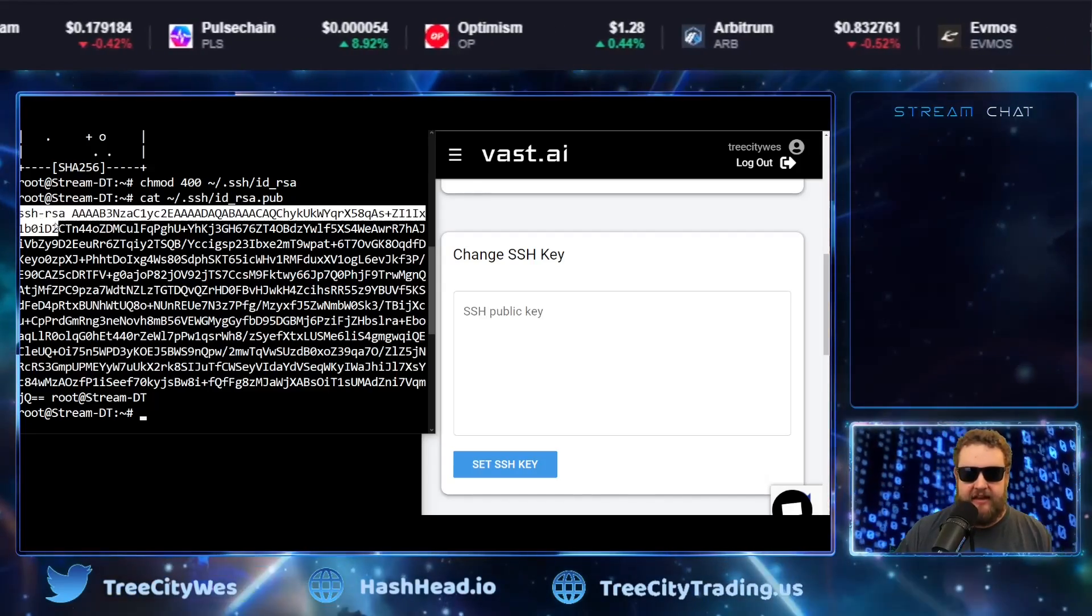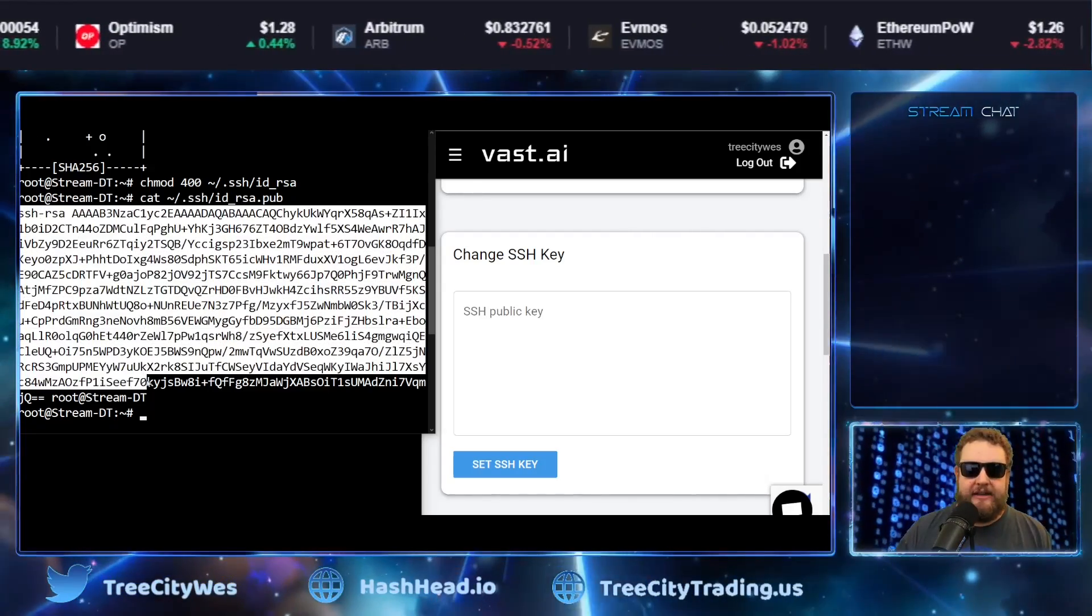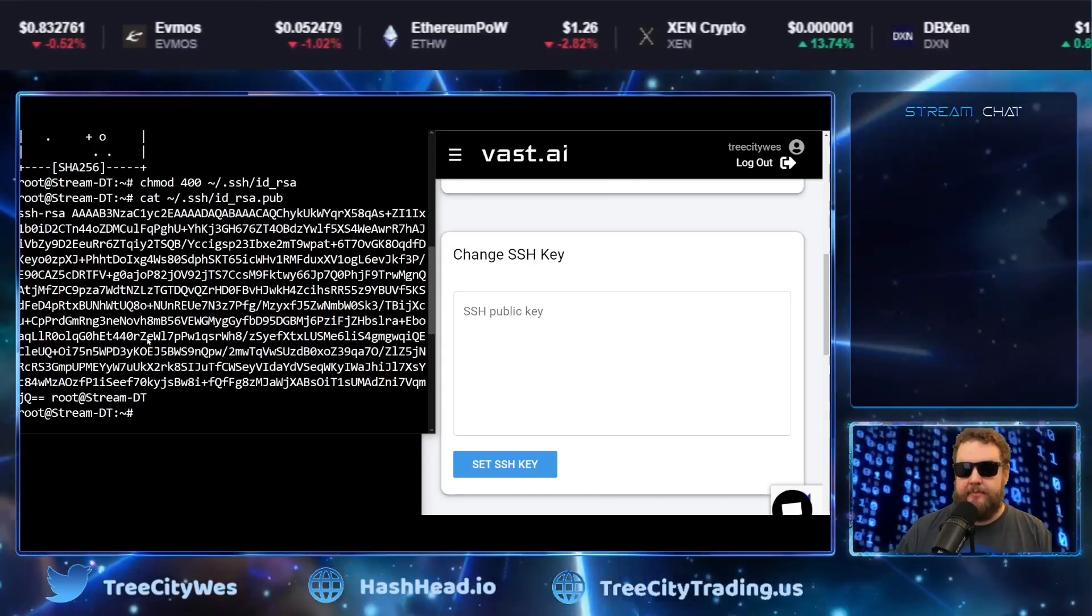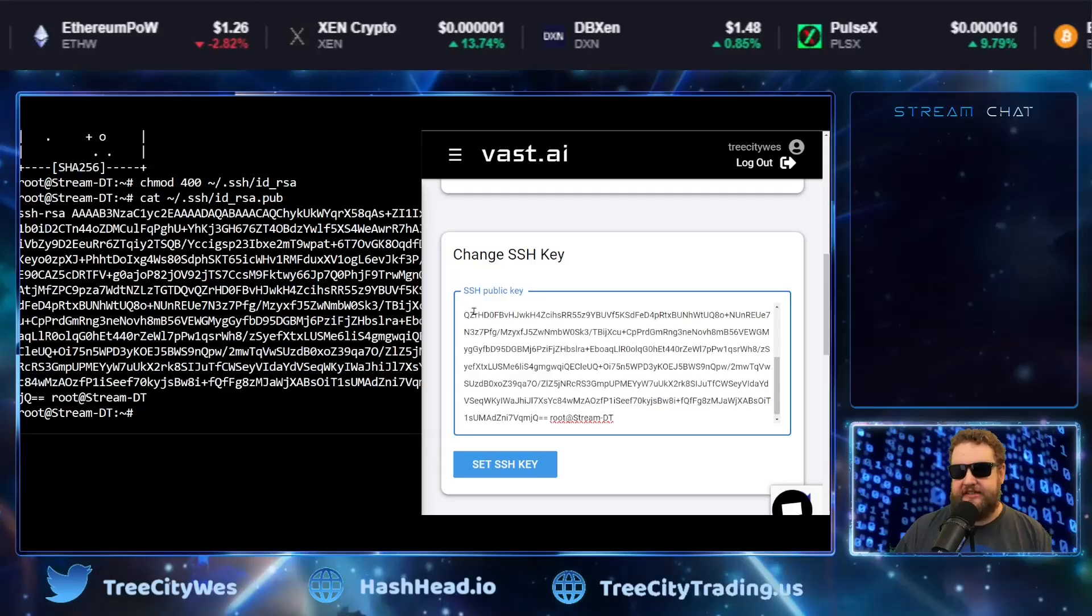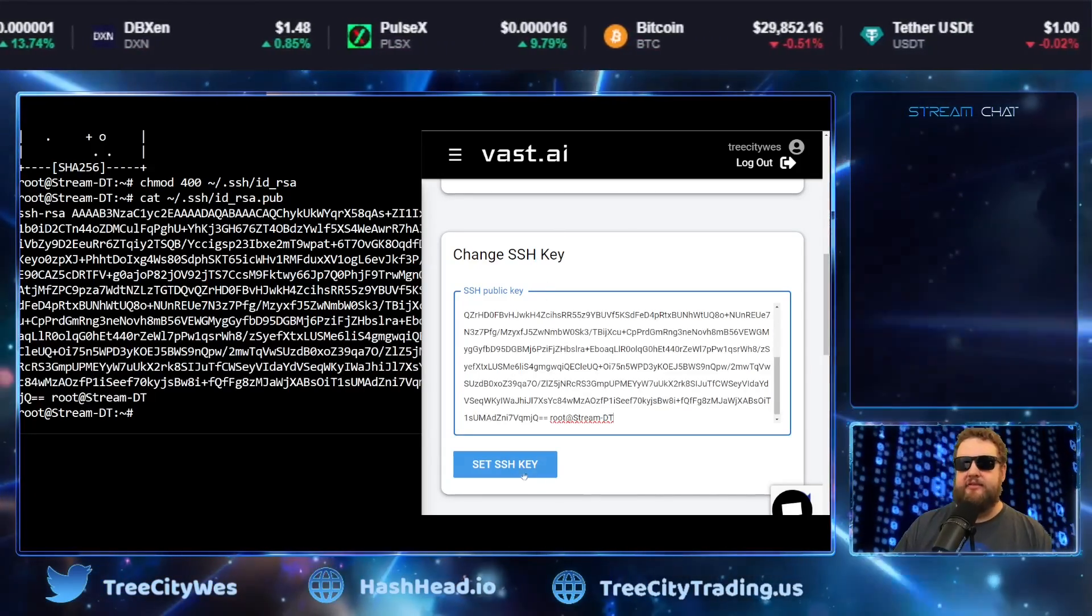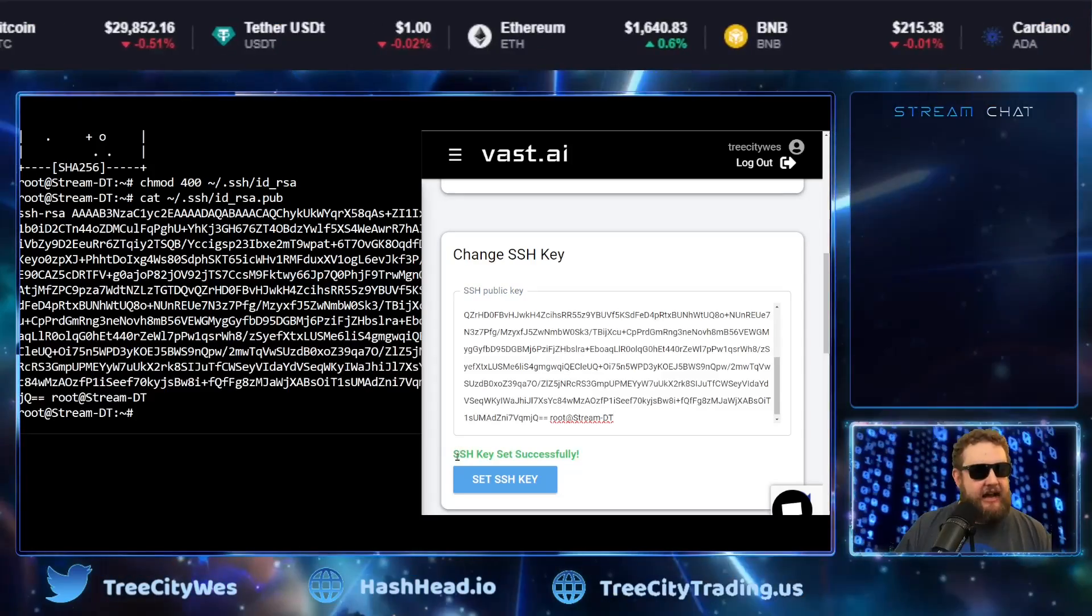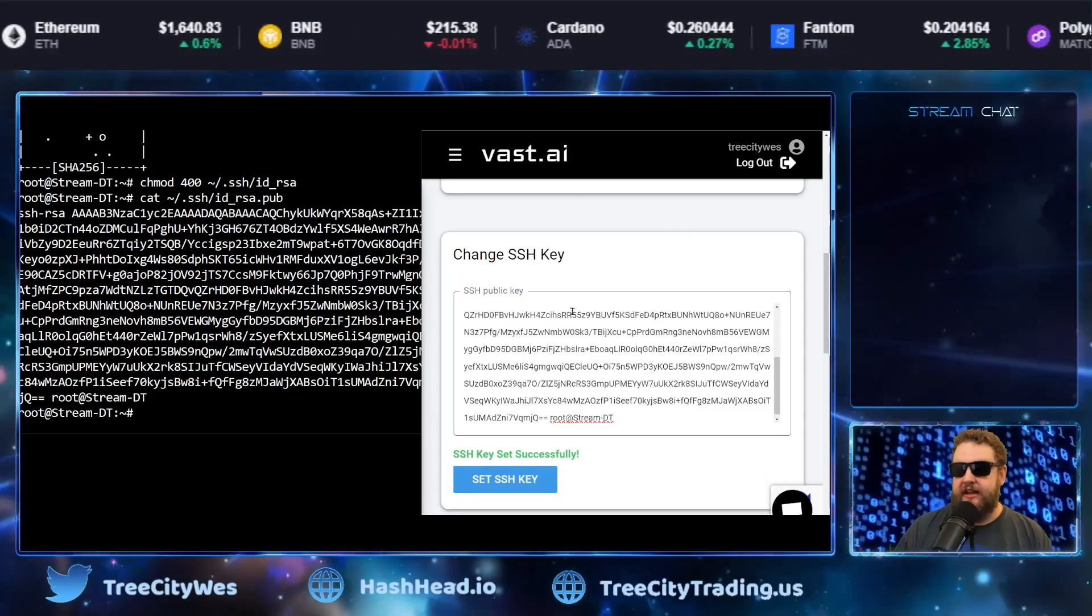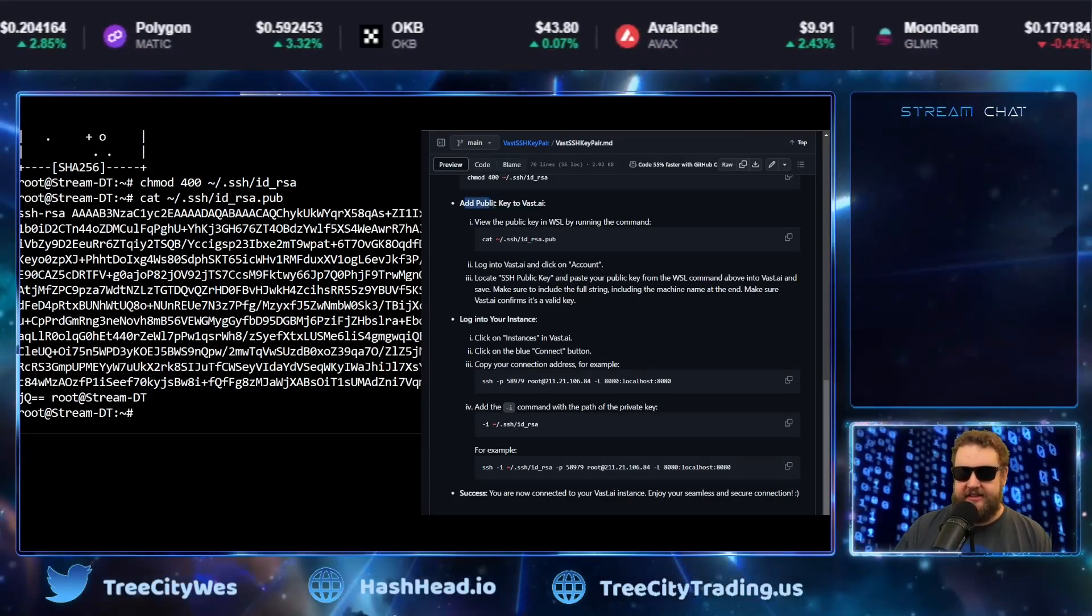So I'm going to go back to the command prompt and I'm simply going to drag my mouse and select everything after SSH dash RSA all the way down to my computer name. I'll go ahead and hit control C to copy. And now I'm going to paste that into the change SSH key inside of vast.ai. And then I'll go ahead and set this as my public key. So now you should get a green success SSH key set successfully.